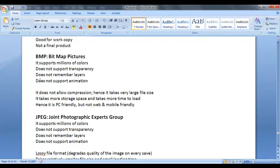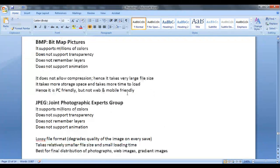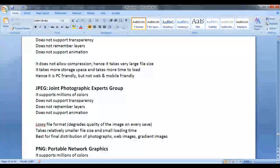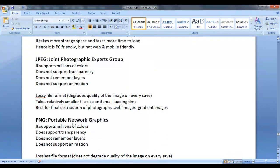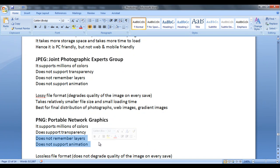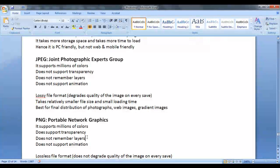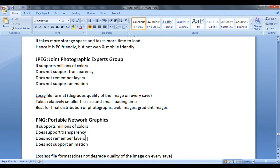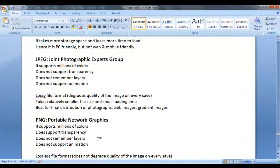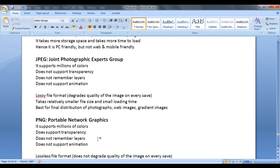BMP does not remember layers and JPEG also does not remember layers. PNG also does not remember layers. That means all these three file formats are going to collapse all layers to a single layer when you save the file.